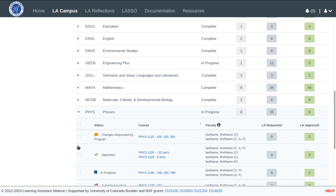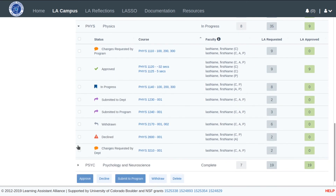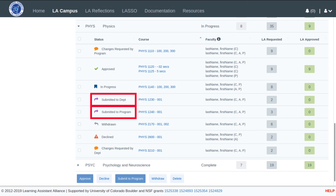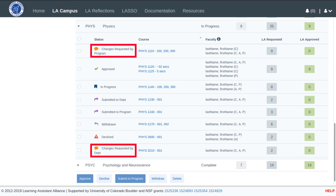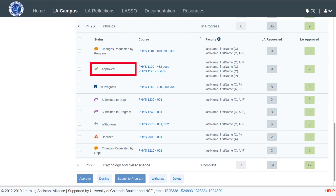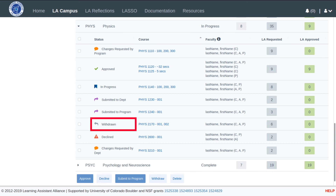Expanding the department shows all of the faculty course proposals, or FCPs, in that department. The FCP can have varying states such as in progress, submitted to the department or program, changes requested by the department or program, approved, declined, or withdrawn.